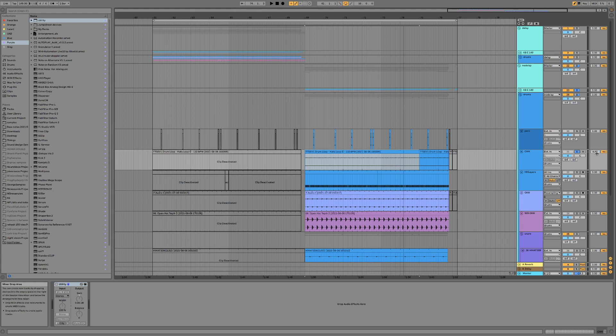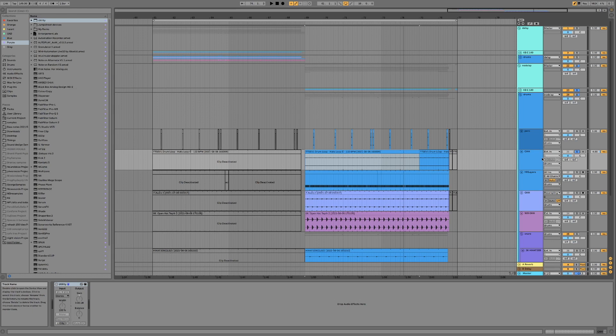Just by shifting that back a few milliseconds we've really opened up the transient on the bass. It's much more clear what's the hi-hat and what's the bass transient. I also really enjoy this effect when the closed hi-hat happens a few milliseconds early — it kind of gives this driving sense to the track and makes the drums sort of suck you in.